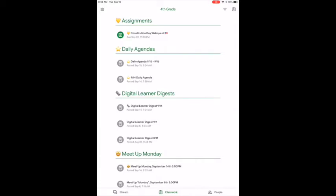Every topic has a different emoji. When I post something, I'll put an emoji at the front of it — a star means a daily agenda, a newspaper emoji means a Digital Learner Digest, and a yellow heart means it's an assignment.